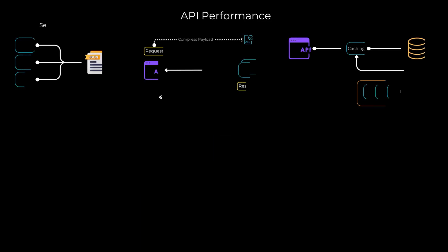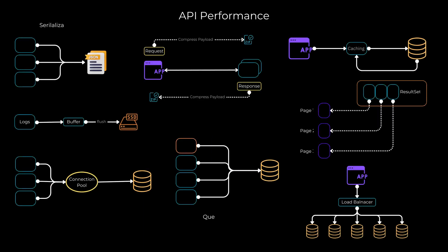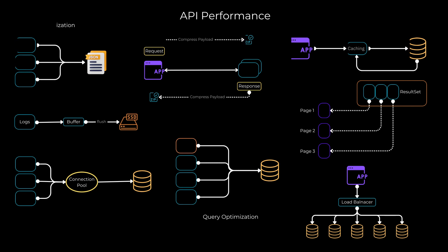And there you have it. We've explored essential strategies to optimize API performance. Remember, before optimizing, diagnose the actual bottlenecks. By implementing these techniques, you can make your APIs faster and more efficient. Thank you for watching. If you found this video helpful, give it a thumbs up and don't forget to subscribe to our channel for more informative content. If you have any questions or suggestions, please leave them in the comments below. See you next time.